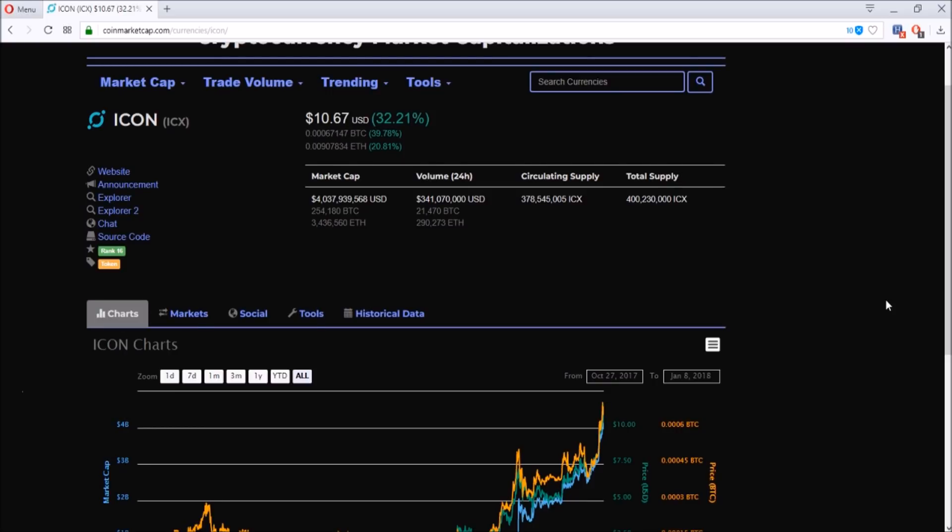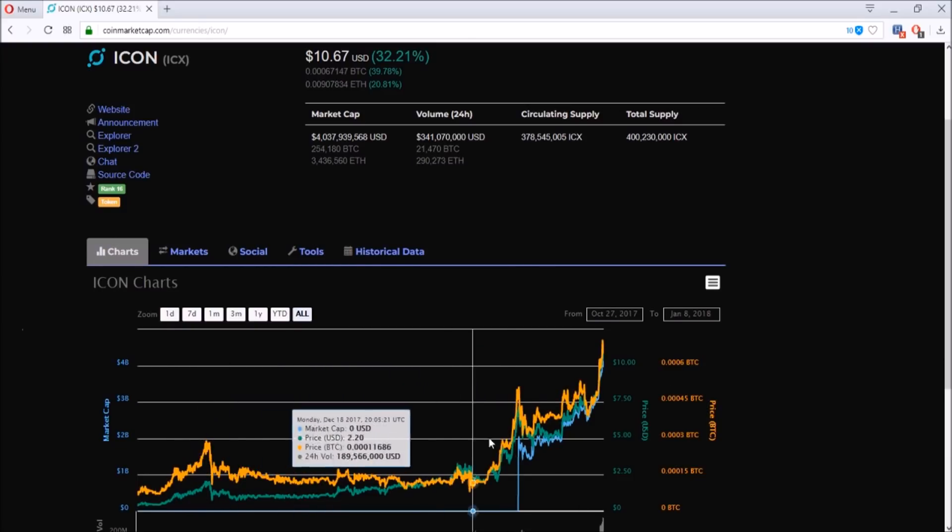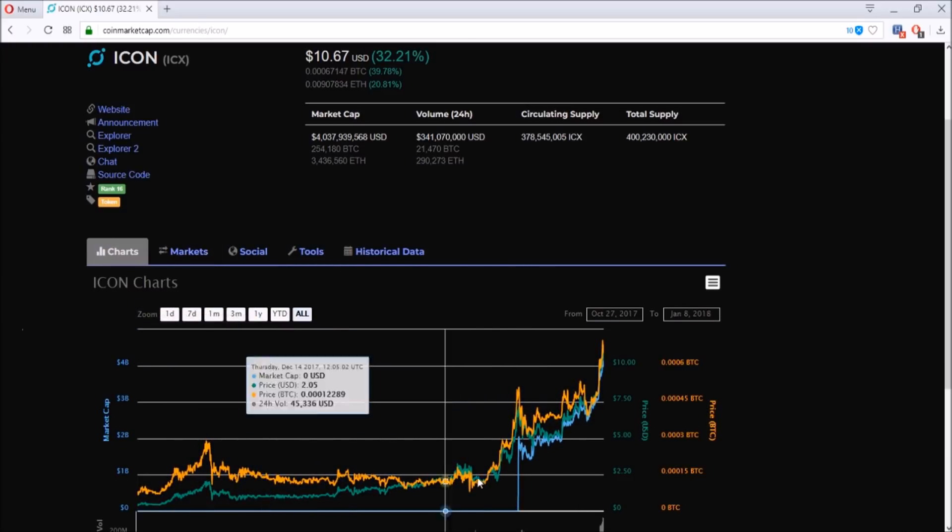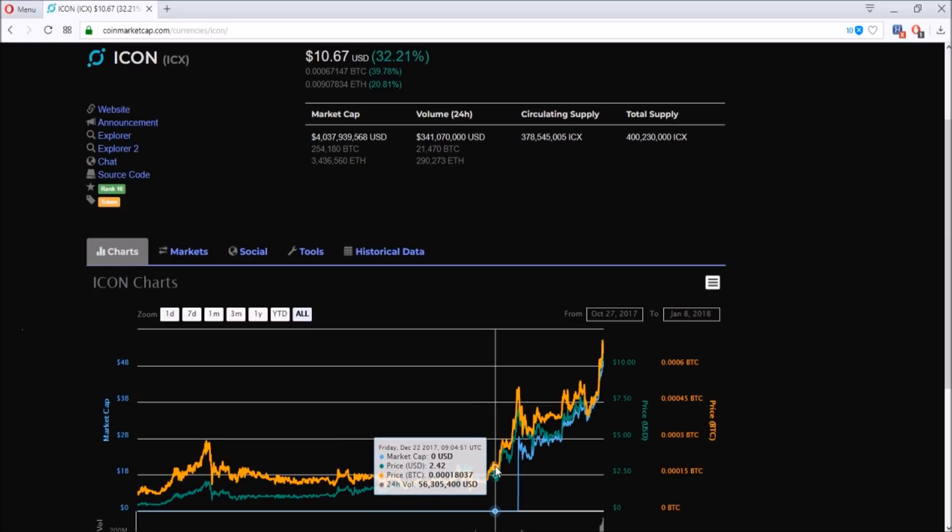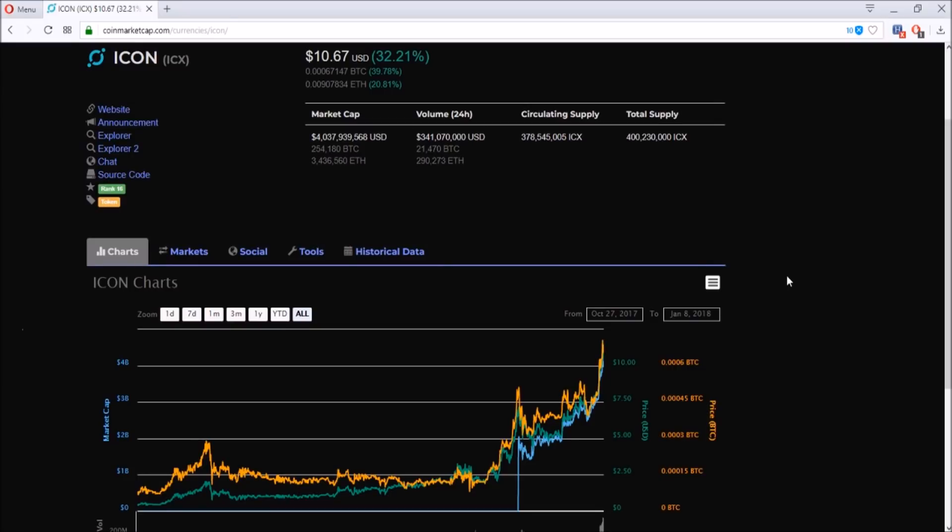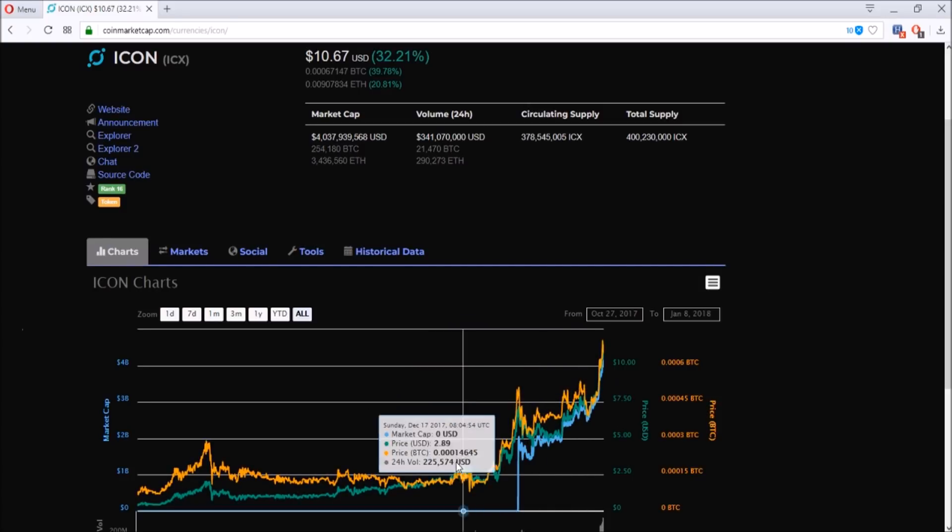Before I get in more of my thoughts, just be careful out there because Icon is still an early project and it's been listed on Binance pretty recently, so prices might be volatile. But looking at the volume, it has a pretty significant volume of around 20k of BTC. So the more volume a project has, the more consistent volume a project has, the more liquid it is, so it's easier to get in and get out.